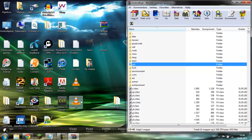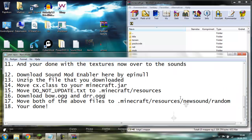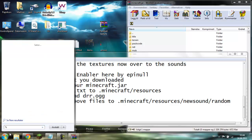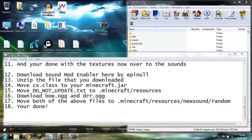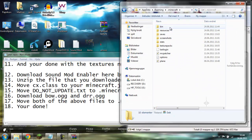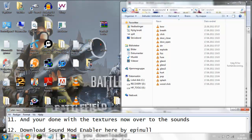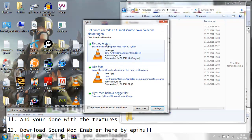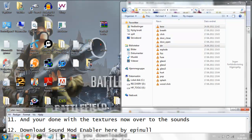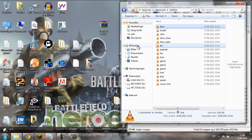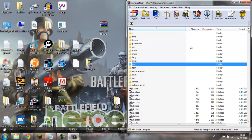Now you need the bow and DRR files — move them into random. Go to AppData, roaming, Minecraft, resources, new sound, go to random, and just drag them inside there. Now you will have the textures for the Paintball plugin.